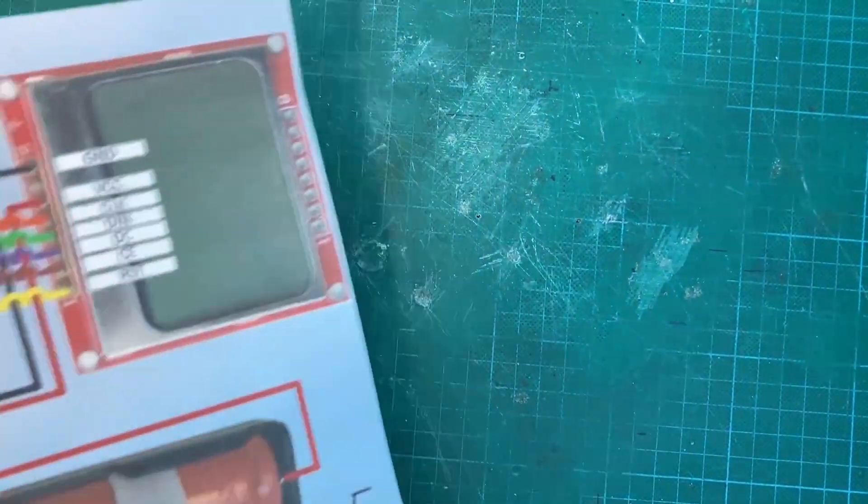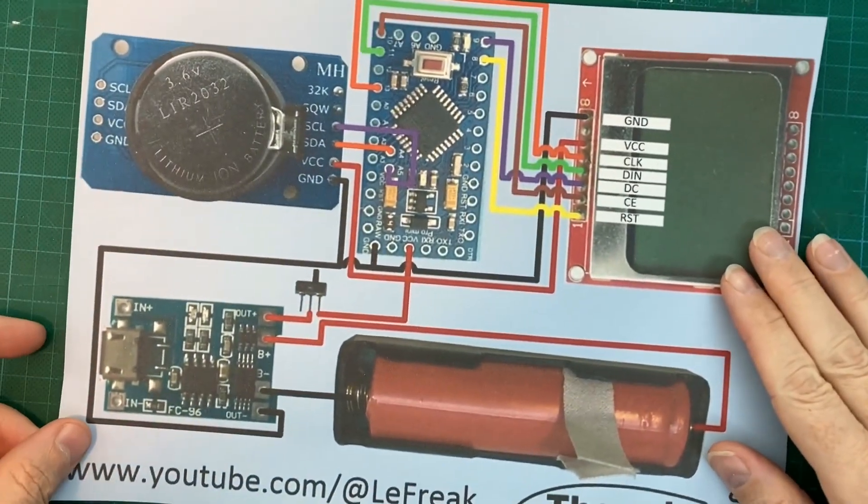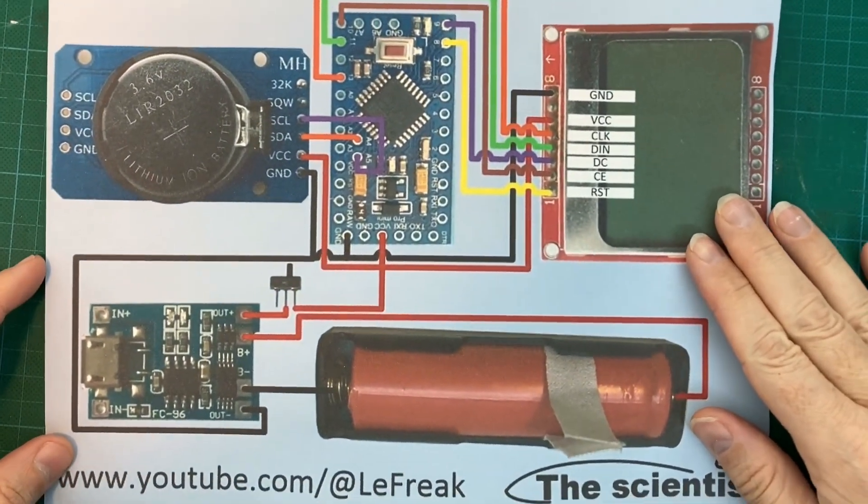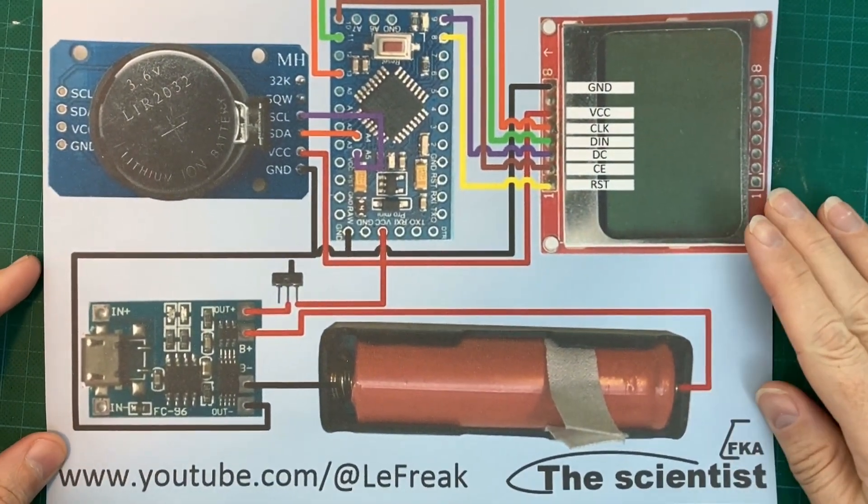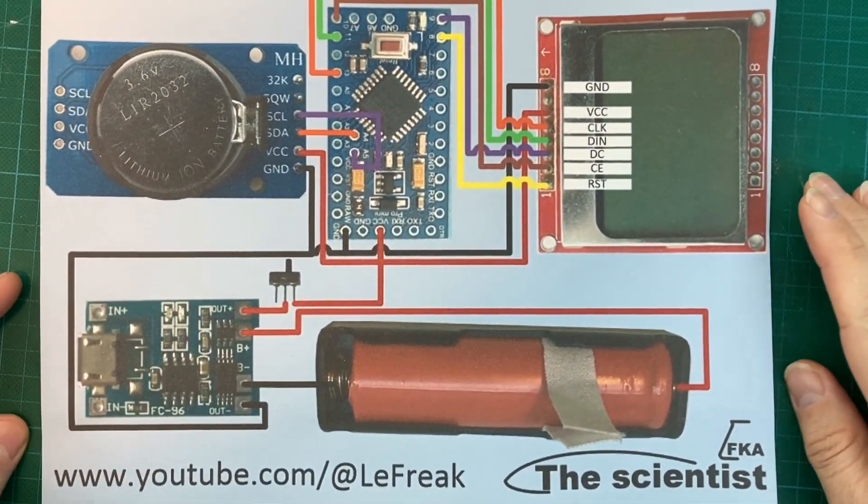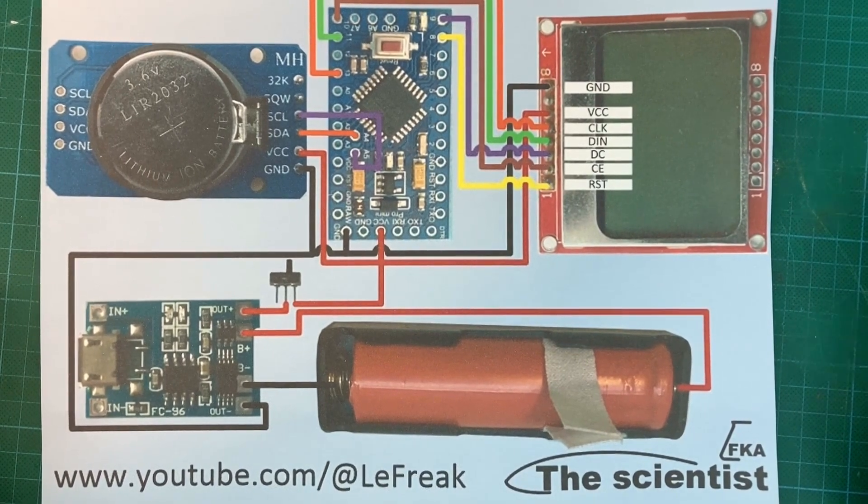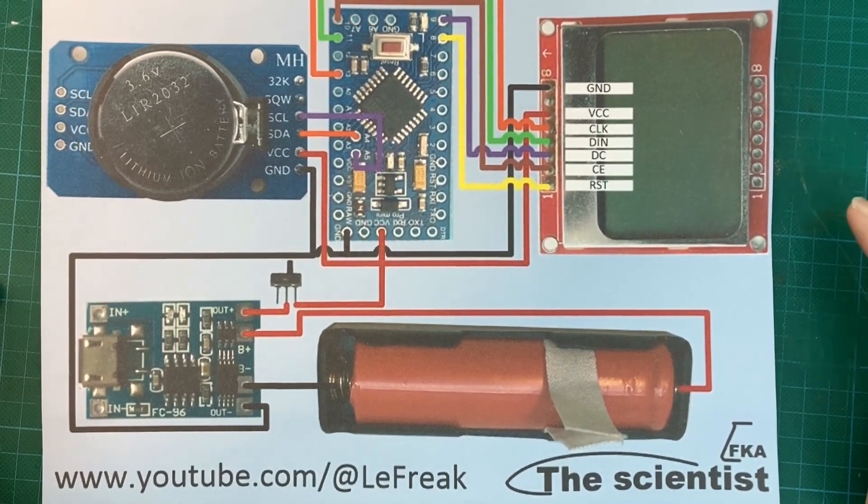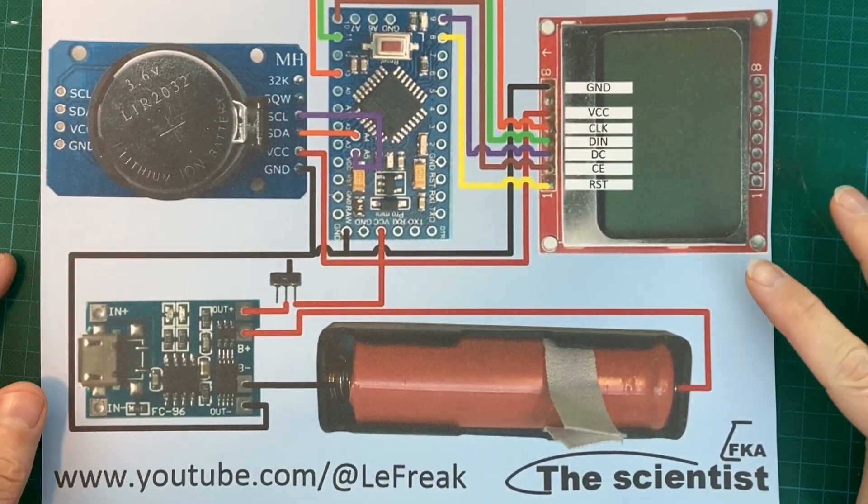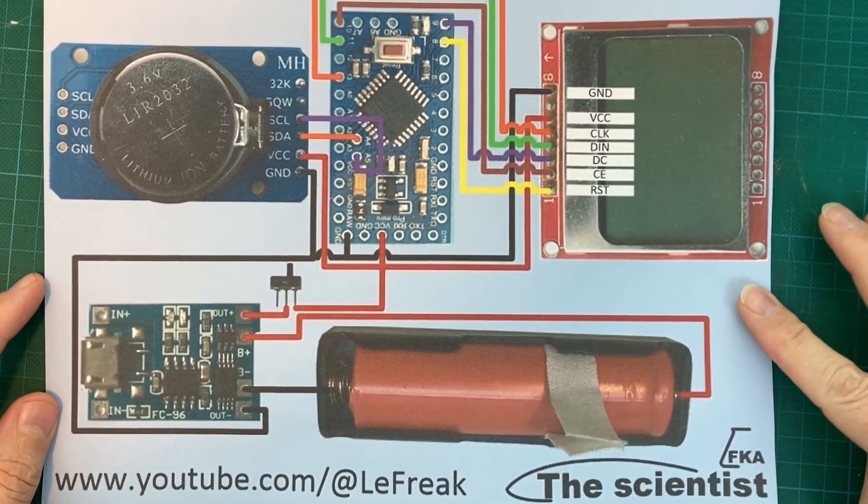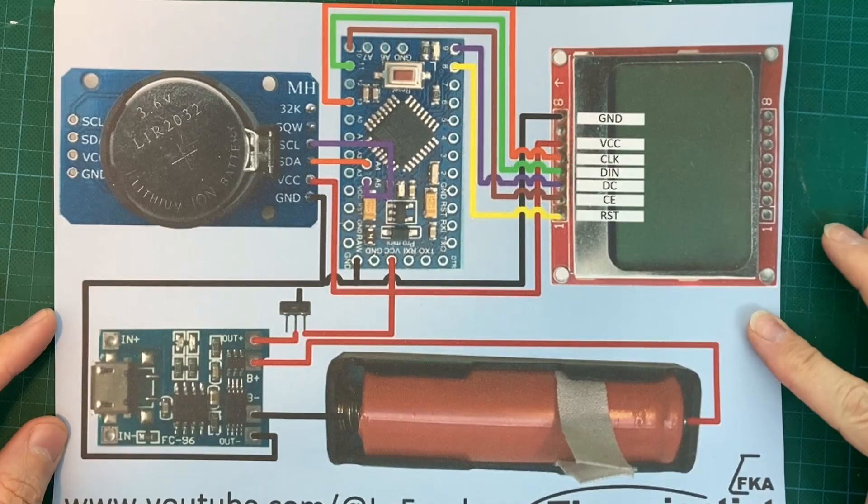Now we come to the Arduino clock. The wiring is done according to the schematic that is shown here.